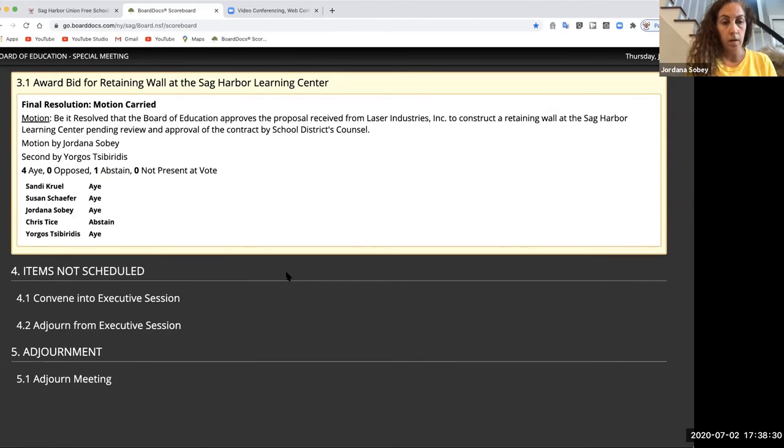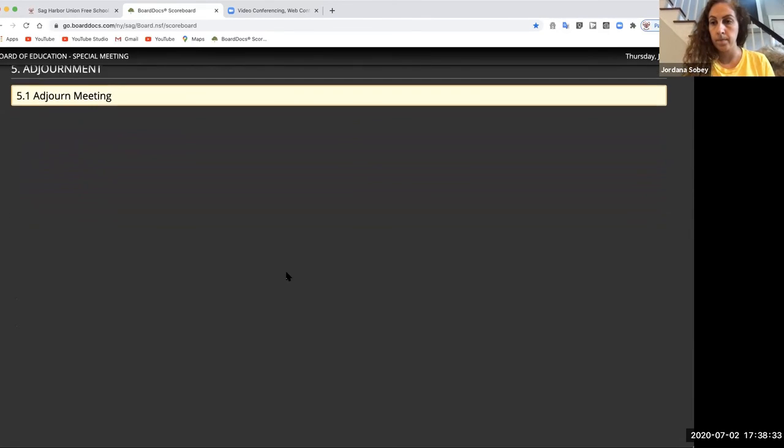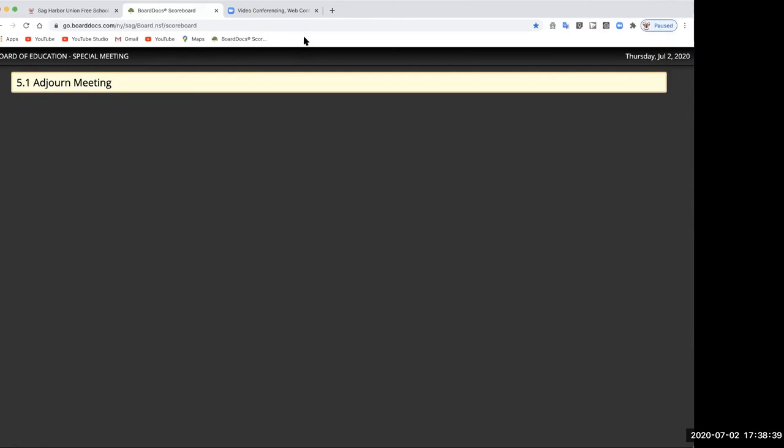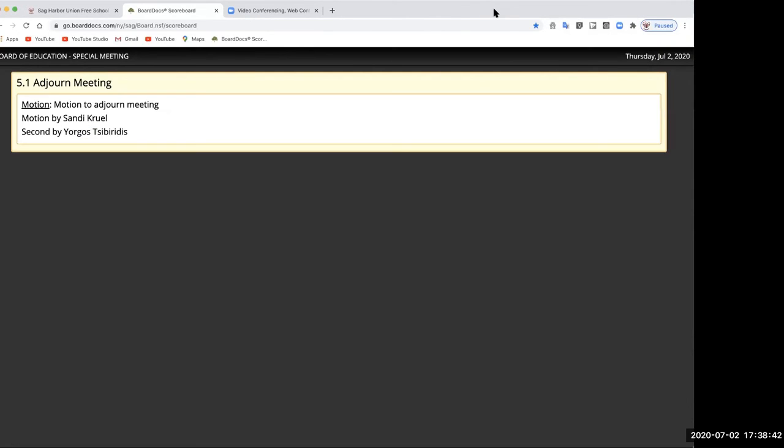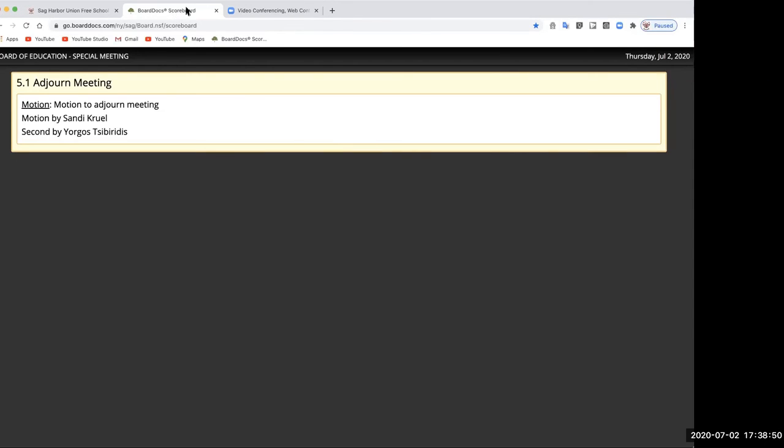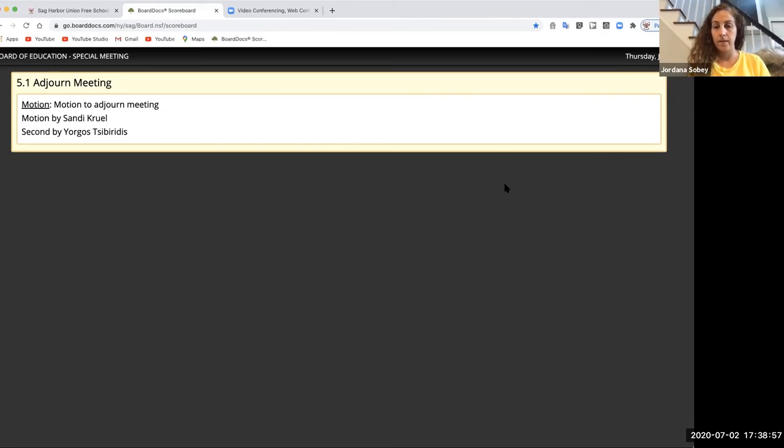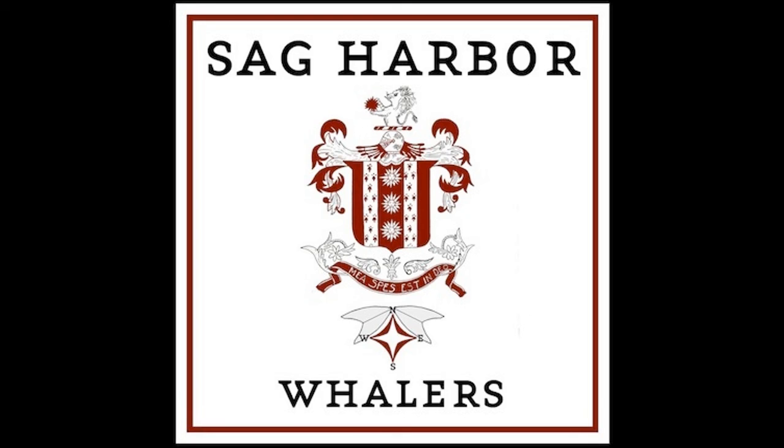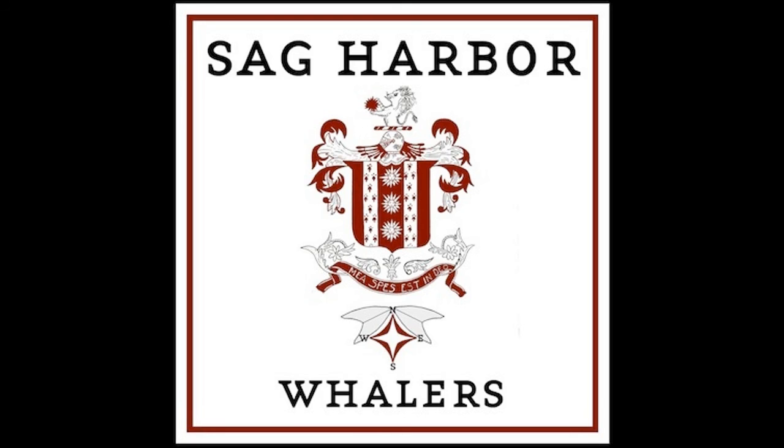Can I get a motion to adjourn the meeting? So moved. Second. Okay, Sandy, how do you vote? Yes. Yorgos, how do you vote? Yes. That's unanimous, thank you. All right, thanks all. Happy Fourth of July, everybody. Thanks, happy Fourth of July. Bye, guys. Bye, everyone.